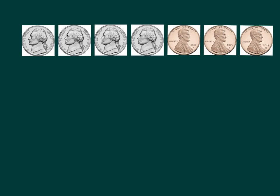Last one. Try to figure out how much money I have. Write your answer on your whiteboard. Pause video now. Nice job. Let's check answers.